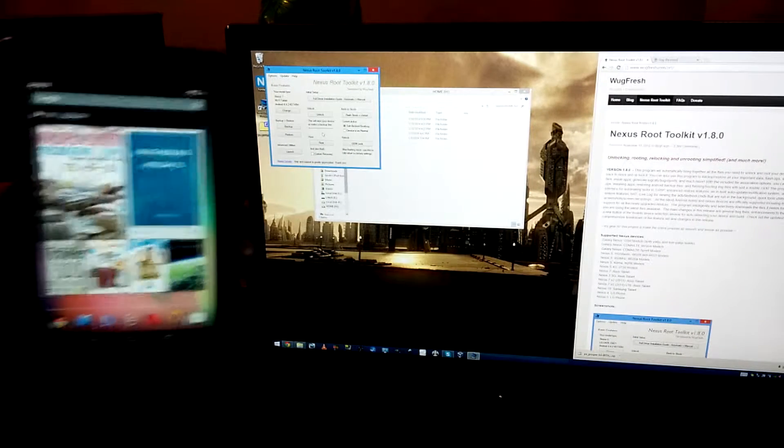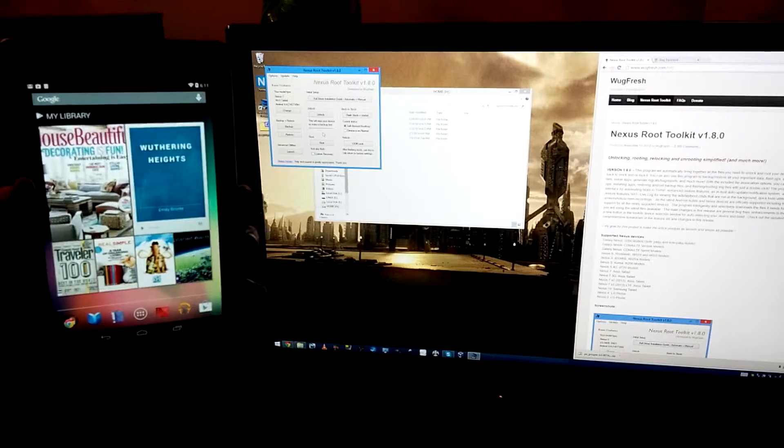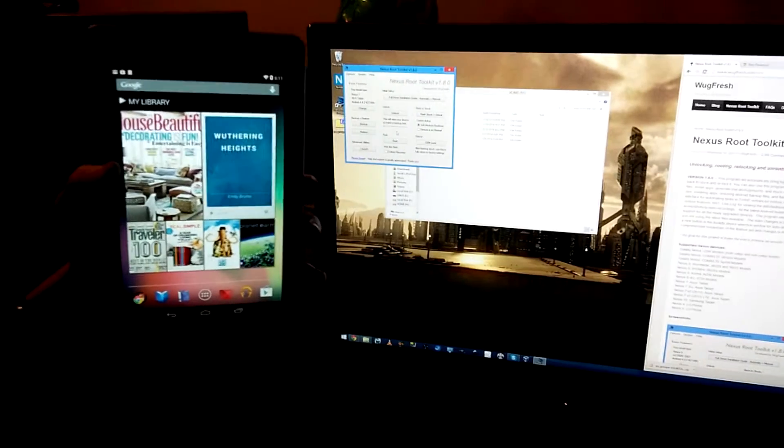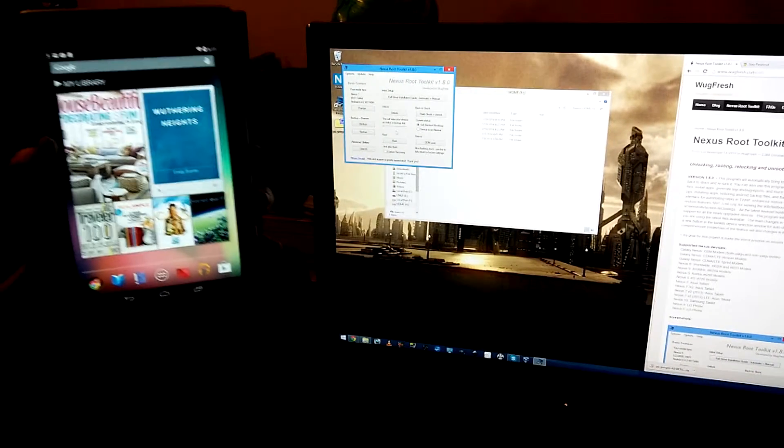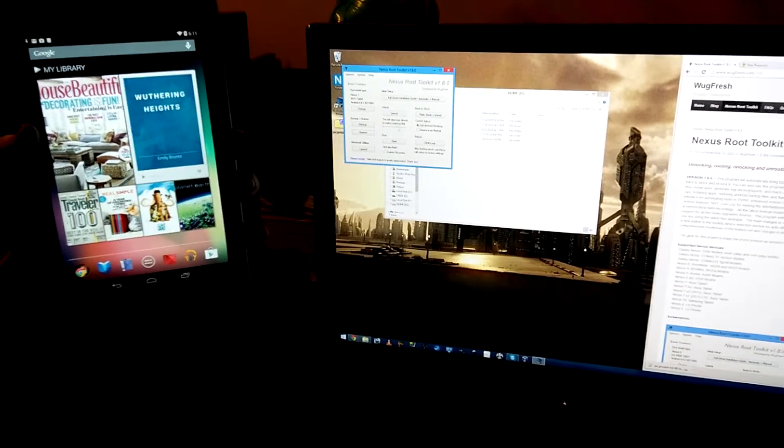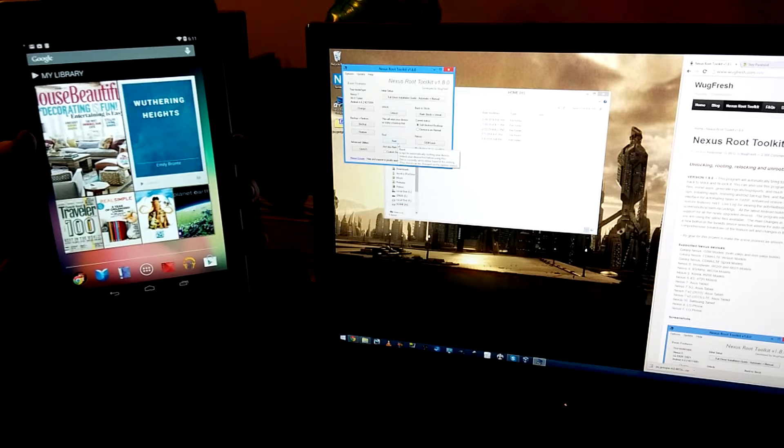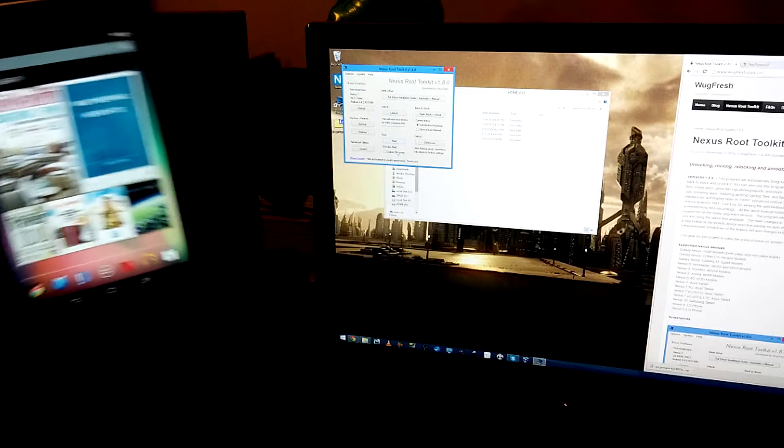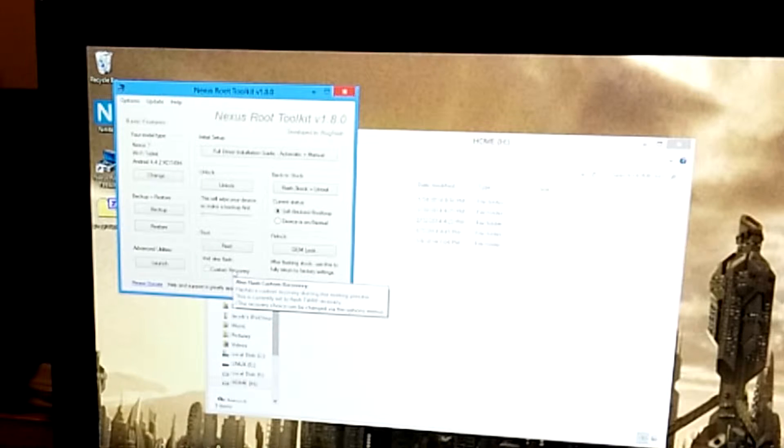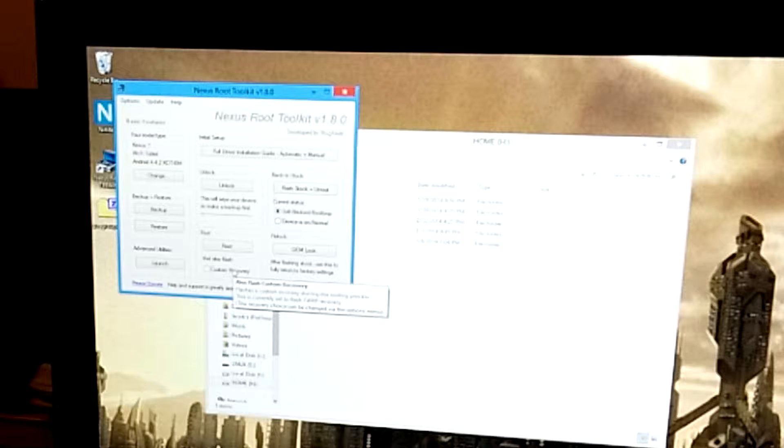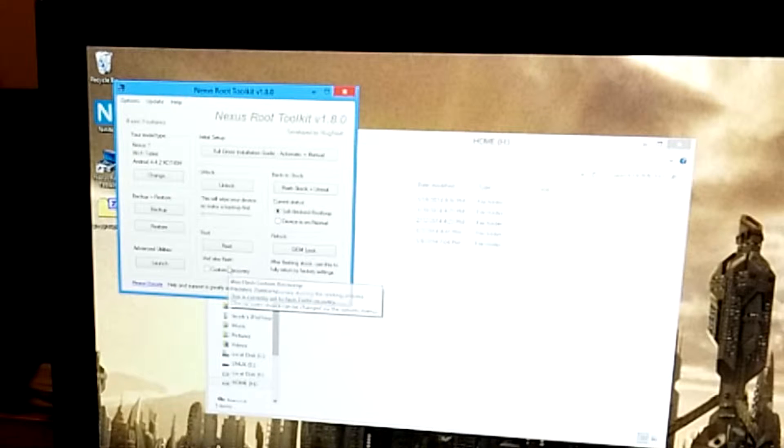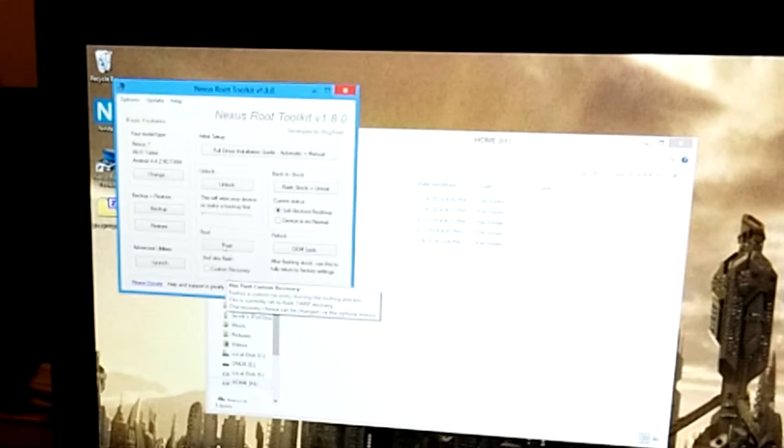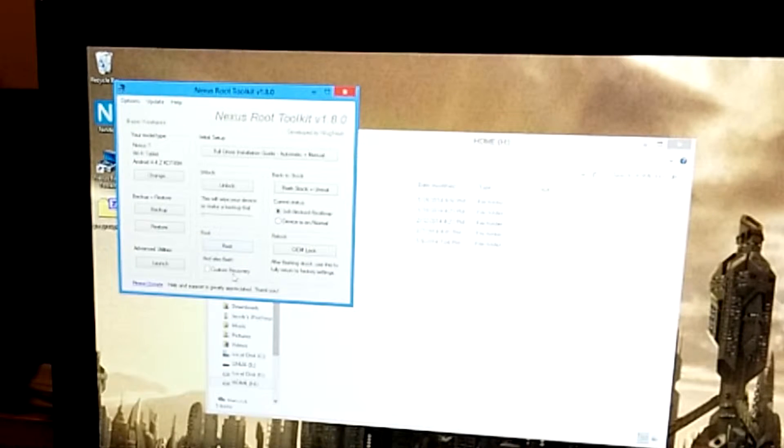So what we're going to do at this point is you see this button right here that says Root. And we are just going to click that, and you'll see in a minute that our tablet will detect that the computer's trying to do stuff. So, yeah, we'll go ahead and click Root.